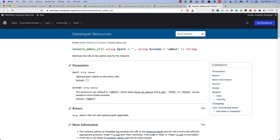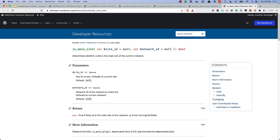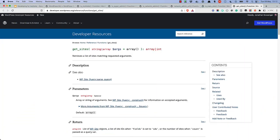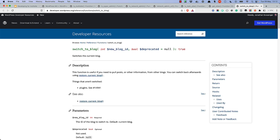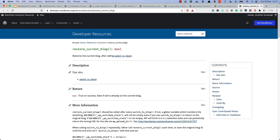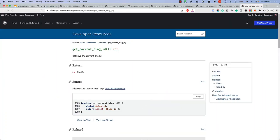When working with site content, there are some functions that are widely used. IsMainSite determines whether the current site is the main site of the network. Next, there is the GetSites function, which returns a list of sites matching requested arguments. Then there is the SwitchToBlog function, which allows you to switch to a different site on the network. RestoreCurrentBlog restores the current site after you've switched to a different site. And GetCurrentBlogID returns the ID of the current site. Using these functions, you can perform actions across the network.